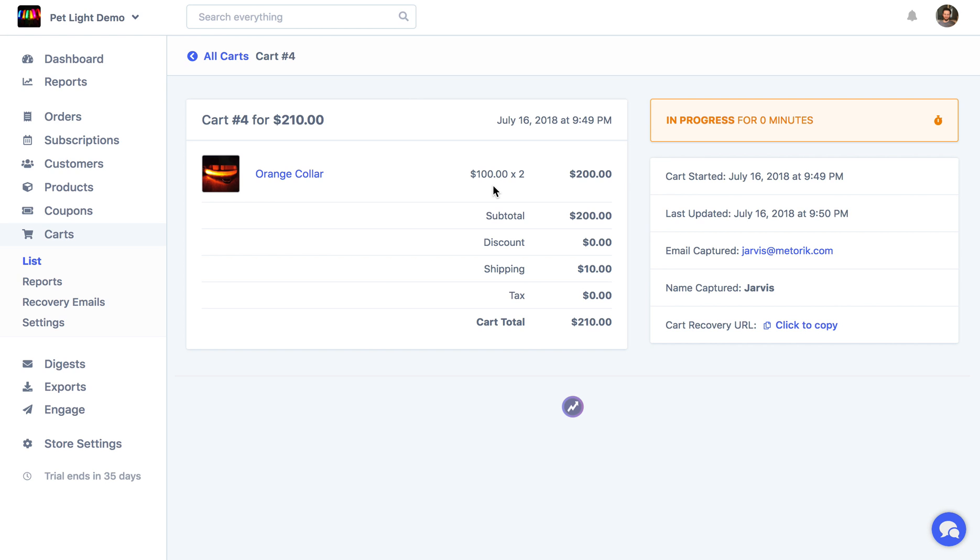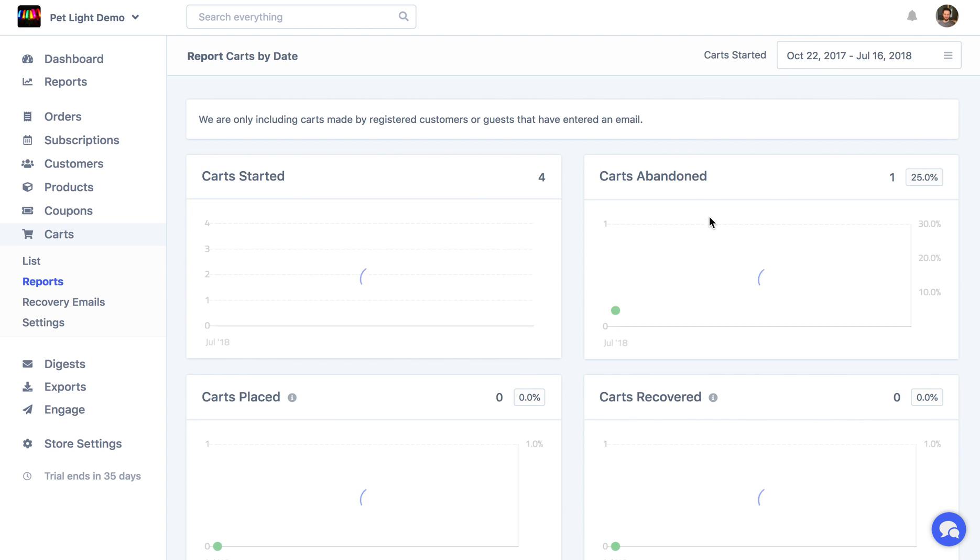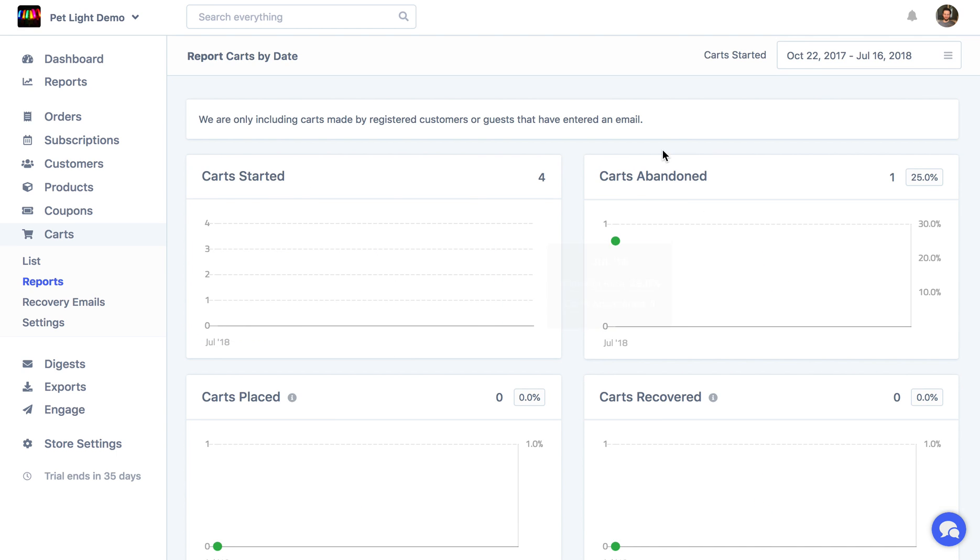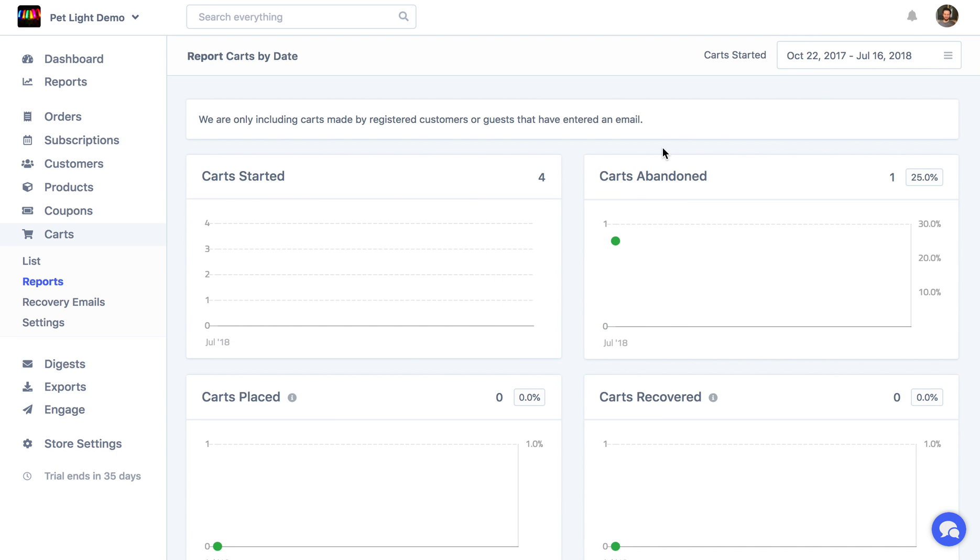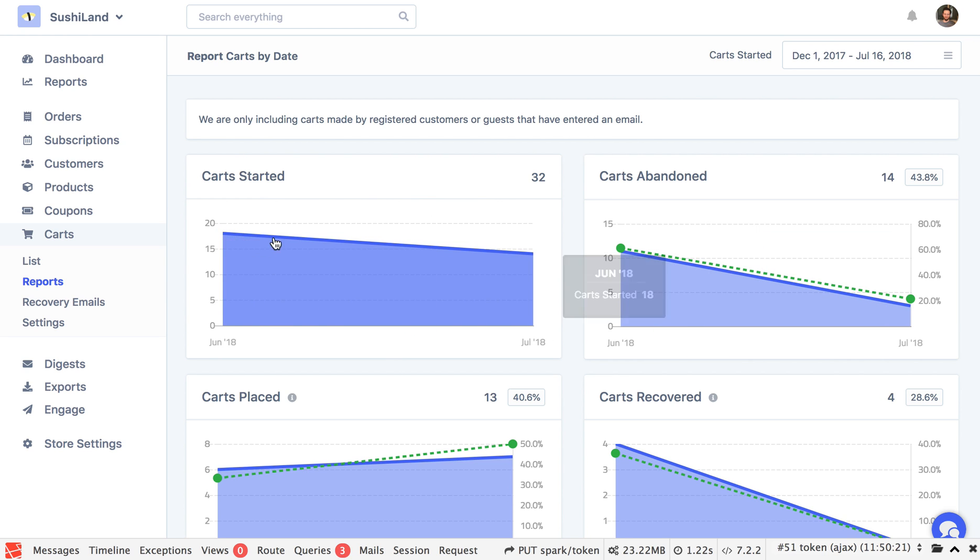But before I do that, I do just want to show you the reports. Now, this is a demo store, so there isn't really much to show. I do have one over here that has a bit more data. So this is a different store, but you can kind of see what I mean by the cart reports. We've got a few different ones here.